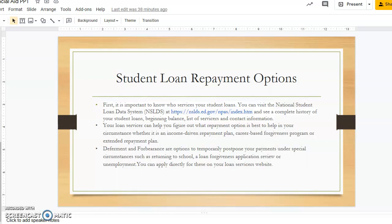It is important to know who services your student loans. You can visit the National Student Loan Data System, NSLDS, at their website to see a complete history of your student loans, including beginning balance, list of servicers, and contact information. Your loan servicer can help you figure out what repayment option is best for your circumstances, whether it be an income-driven repayment plan, career-based forgiveness program, or extended repayment plan. There are several options to choose from.